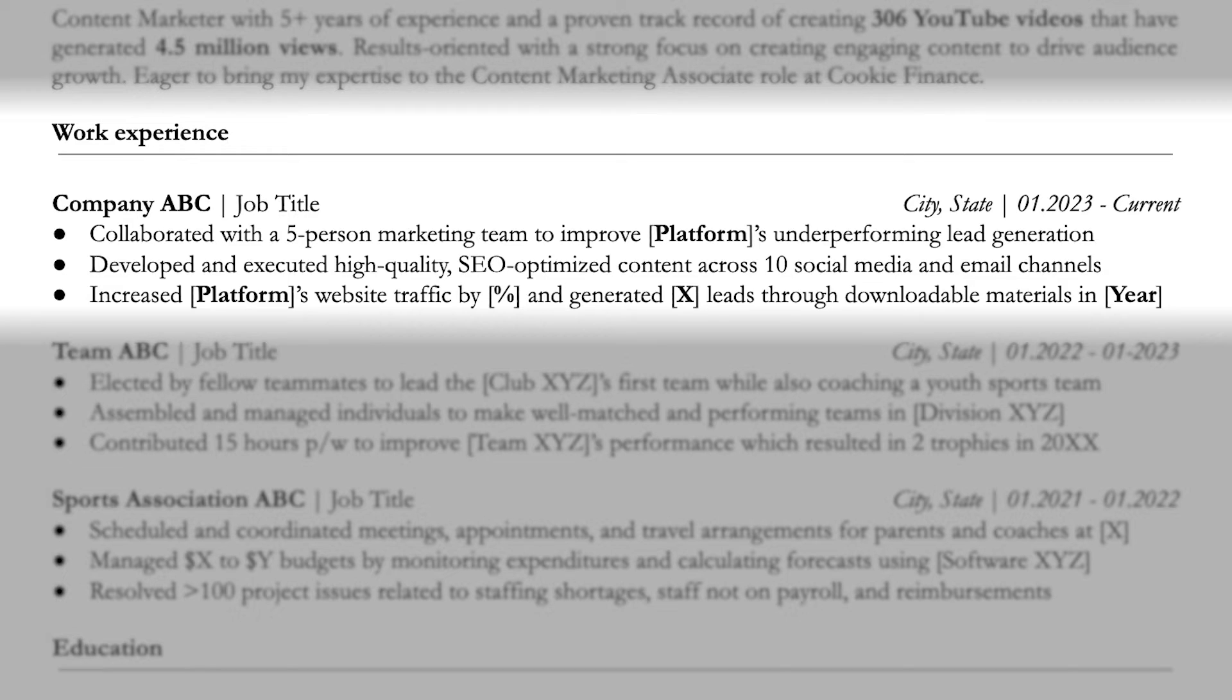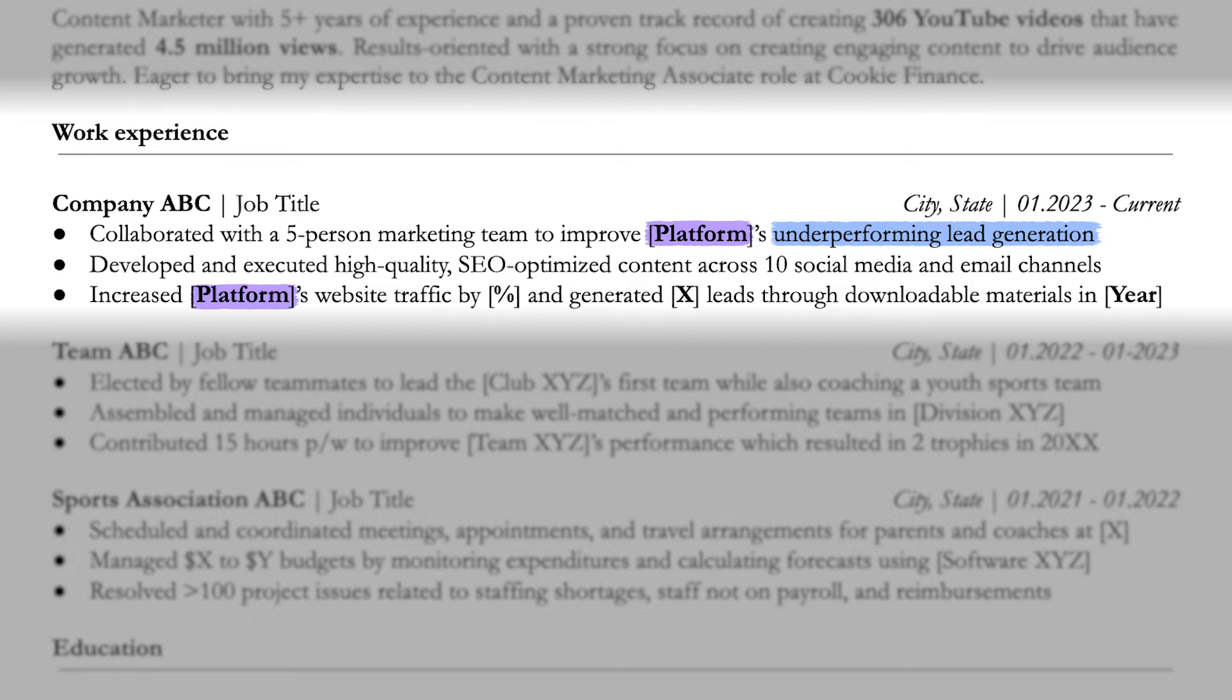So what I want you to do is specify the problem, including where it occurred, such as which platform, and include the time spent for the results, like the exact dates or year.